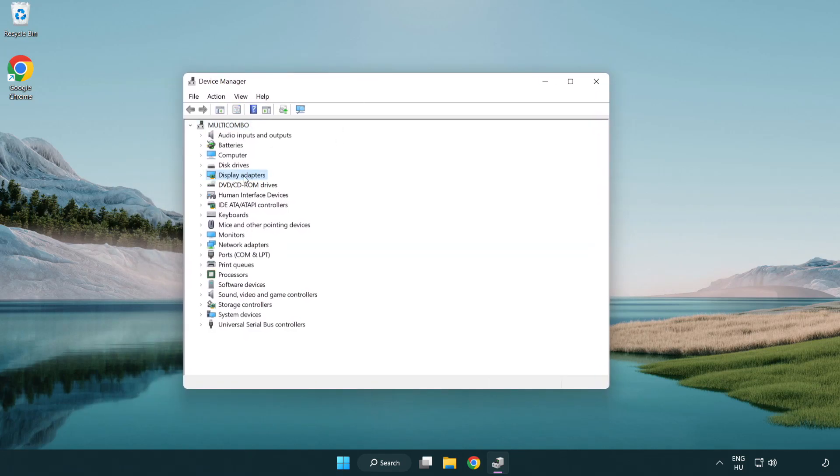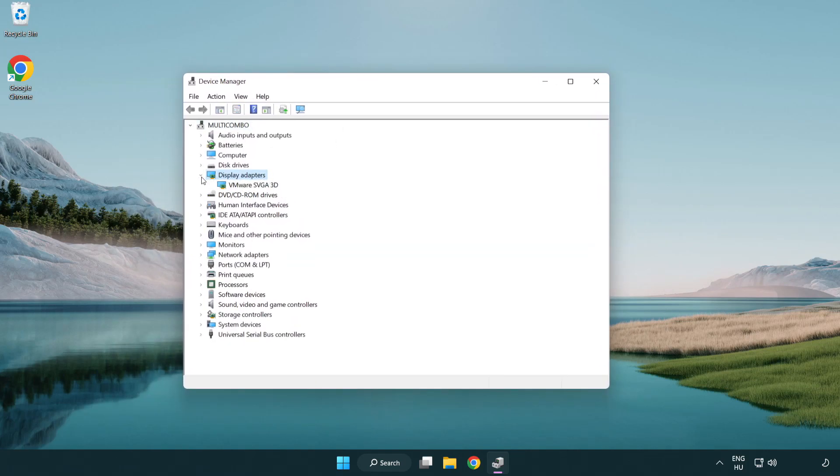Click display adapters. Select your display adapter. Right-click and update driver.